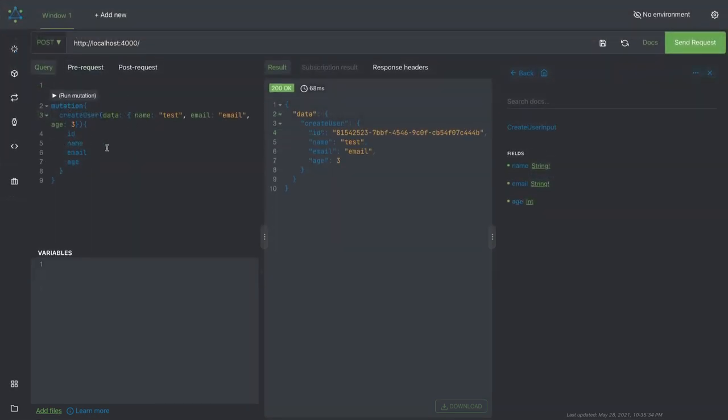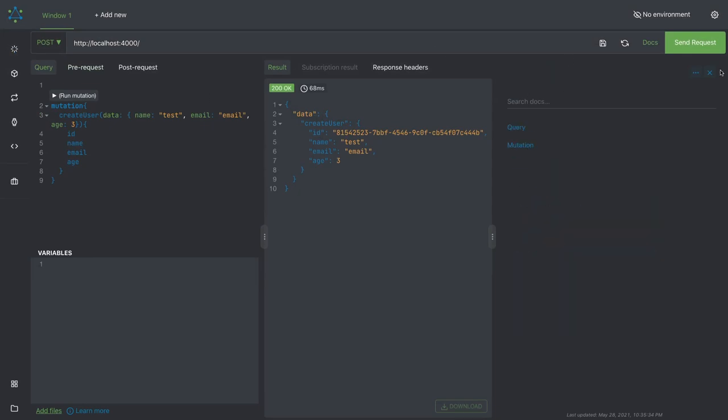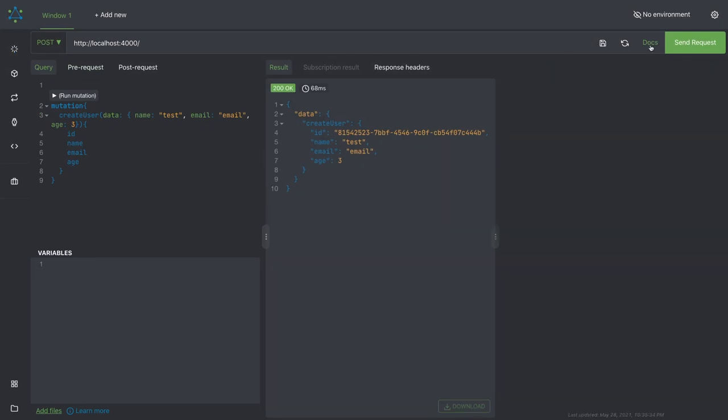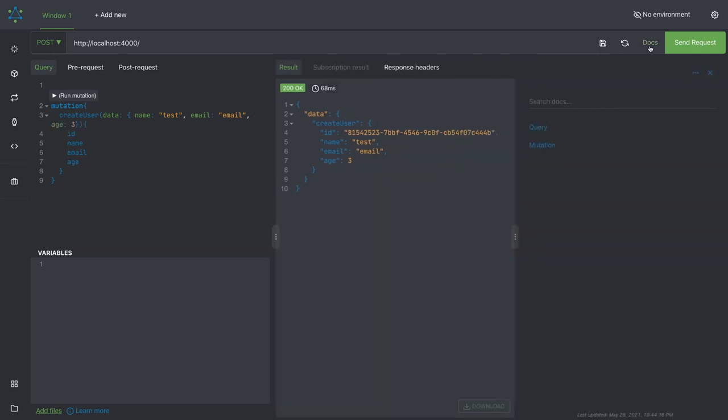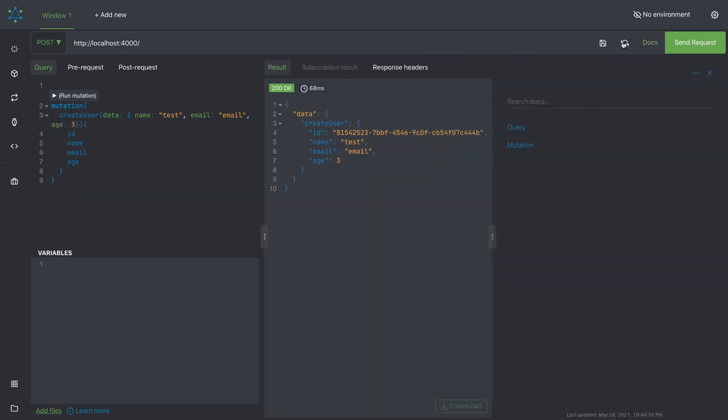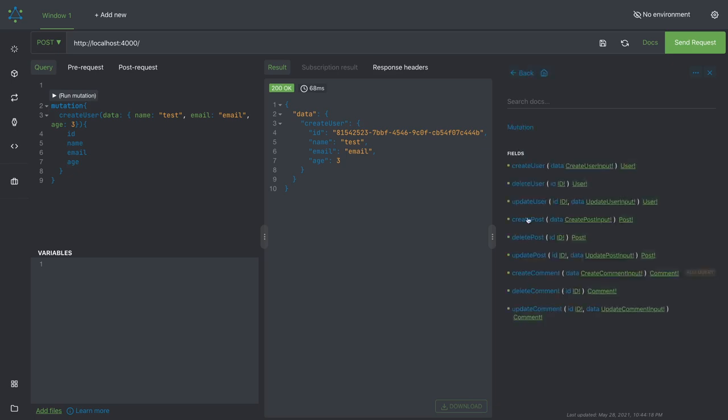If you go to all our queries and mutations, first refresh this so your document gets updated and it can fetch the latest definition. These are the queries, and these are the mutations like create user, update user, create post, update post, delete post, create comment, update comment, delete comment.